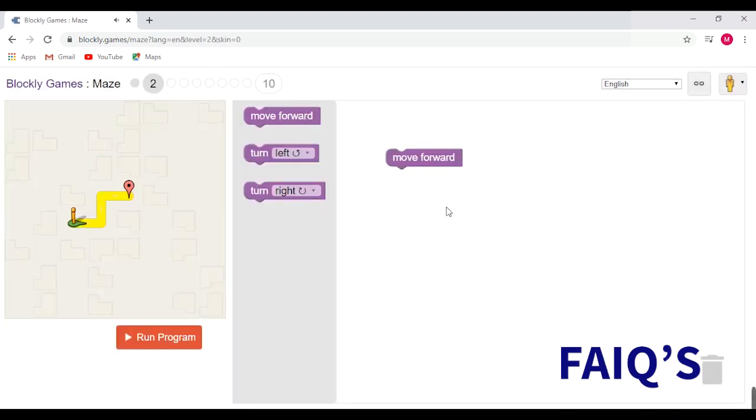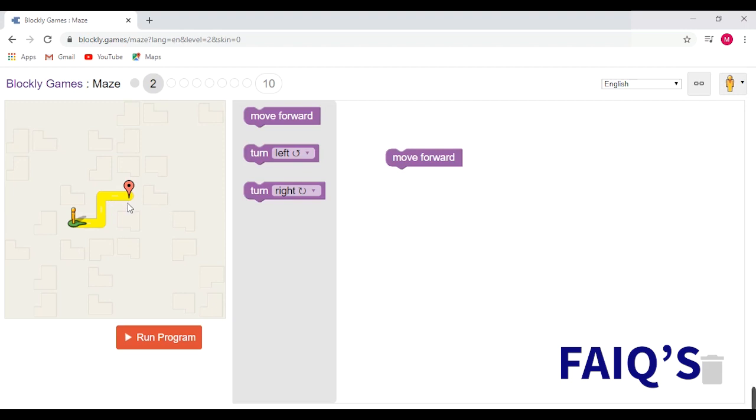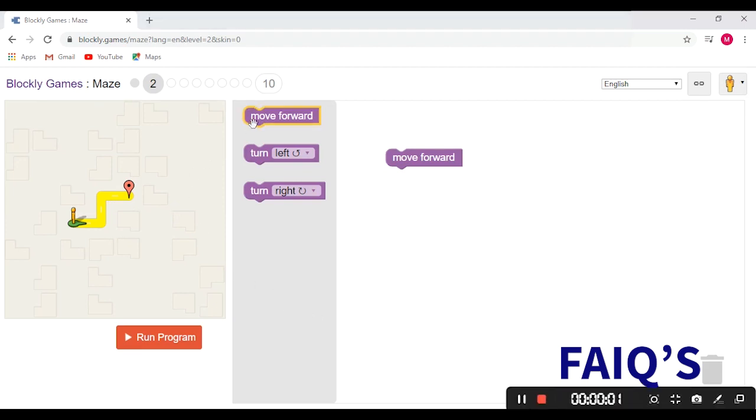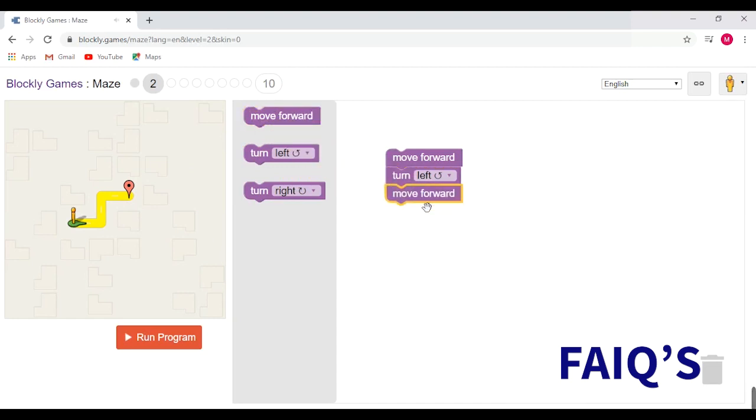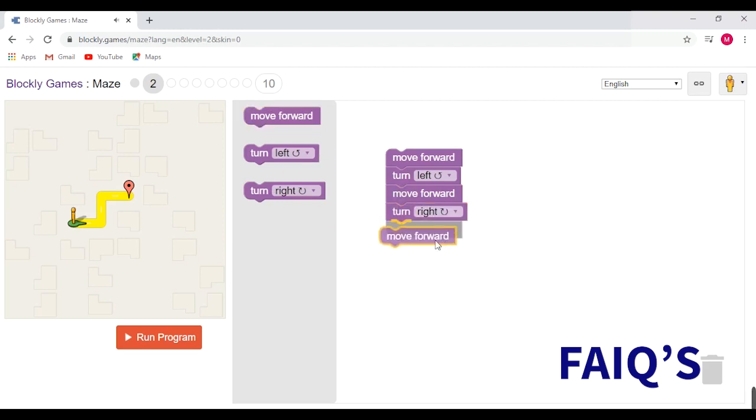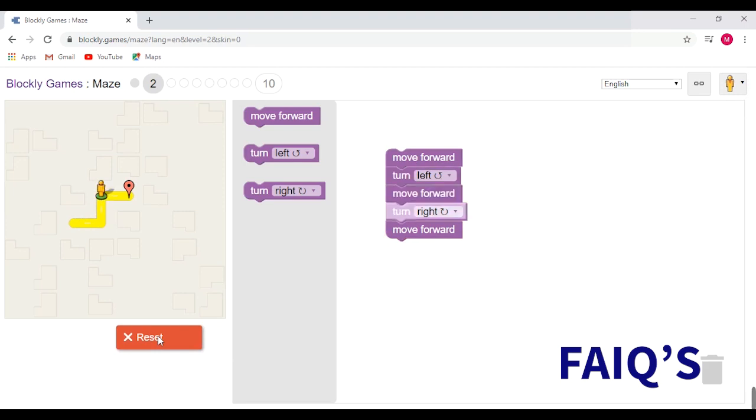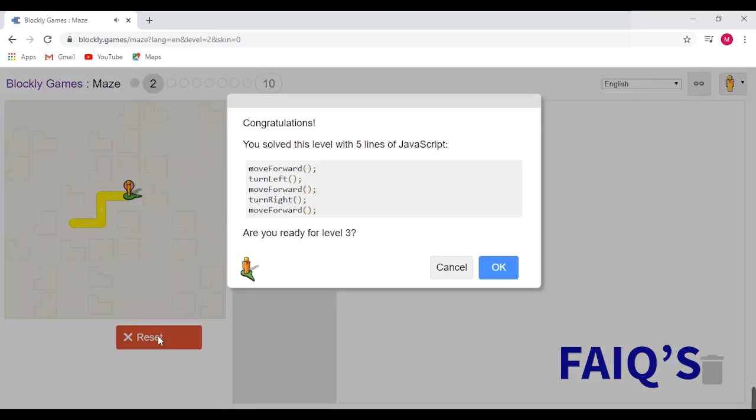Now let's move to the second level. In this to reach our goal we have to move forward, turn left, move forward, turn right, and move forward. Now let's put the action blocks. We already have the first block as move forward, so we shall put turn left, move forward, turn right, and move forward. Now let's run the program. Here we have reached our goal using five lines of Java code.